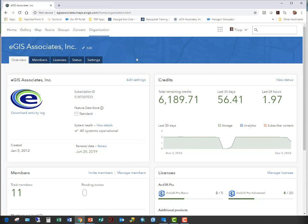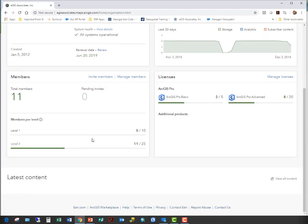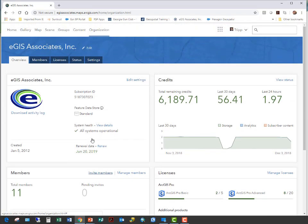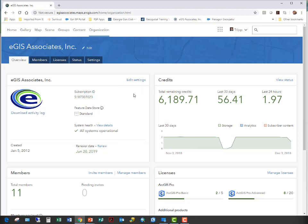Once you've logged in, if you are an administrator, you automatically come to your organizational page — you can see that at the top where it says Organization. You're presented with an overview of your organization's use of ArcGIS Online: your total credits, credits used over the last 30 days, and so on. This gives you a dashboard of how your organization is using your ArcGIS Online account.